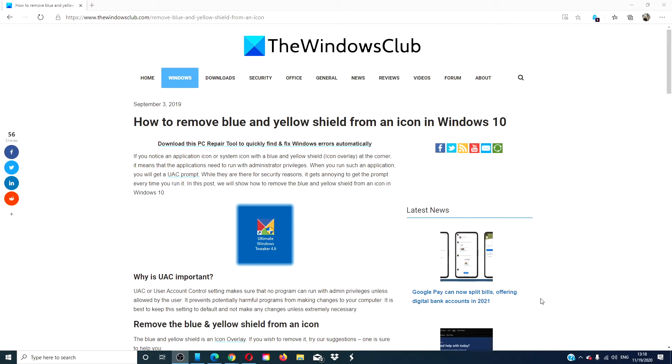Hello Windows Universe! In this video, we will cover a couple of tricks that you can use to remove the blue and yellow shield from an icon in Windows 10.